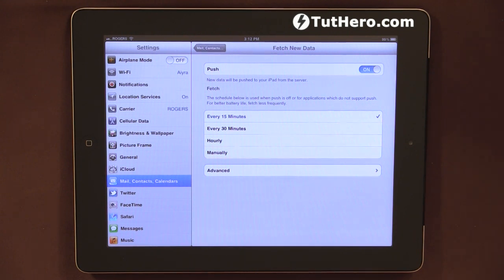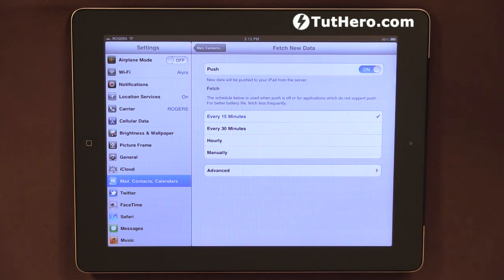Anyway, this is a quick video to show how to set up the automatic email push notification on the iPad. Thank you very much and bye for now.